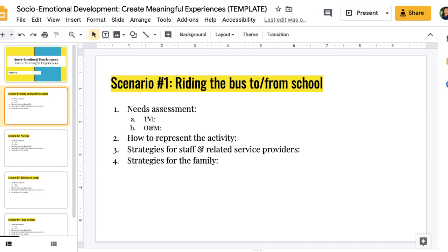Then I want you to brainstorm how you're going to represent this activity so that it's meaningful to Noah. So like if this were going to be a calendar item on her calendar, how would you represent this? Or how would you let her know that it's time to go on the bus or that it's time to play, time to go to the bathroom, time to eat? And then once you've got a good idea of what the major needs are and how you would represent and communicate the activity, brainstorm how would you train the staff on how to support Noah in this scenario? And how would you provide recommendations for the family? So basically after explaining the activity,